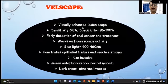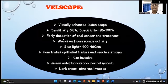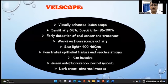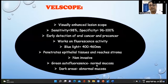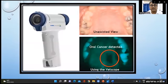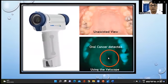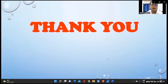VELscope is a visually enhanced vision scope with sensitivity of 98% and specificity of 96 to 100%. It is used in the early detection of oral cancer and pre-cancer using blue light in the 400 to 460 nanometer wavelength range. It is a non-invasive method where dark areas signify abnormal mucosa and green autofluorescence signifies normal mucosa. This shows the VELscope alongside naked eye vision for comparison.